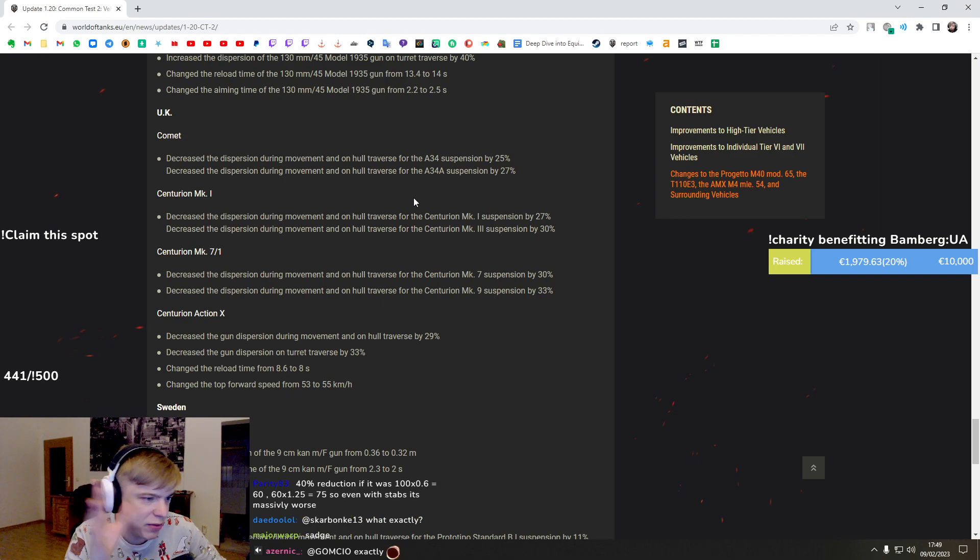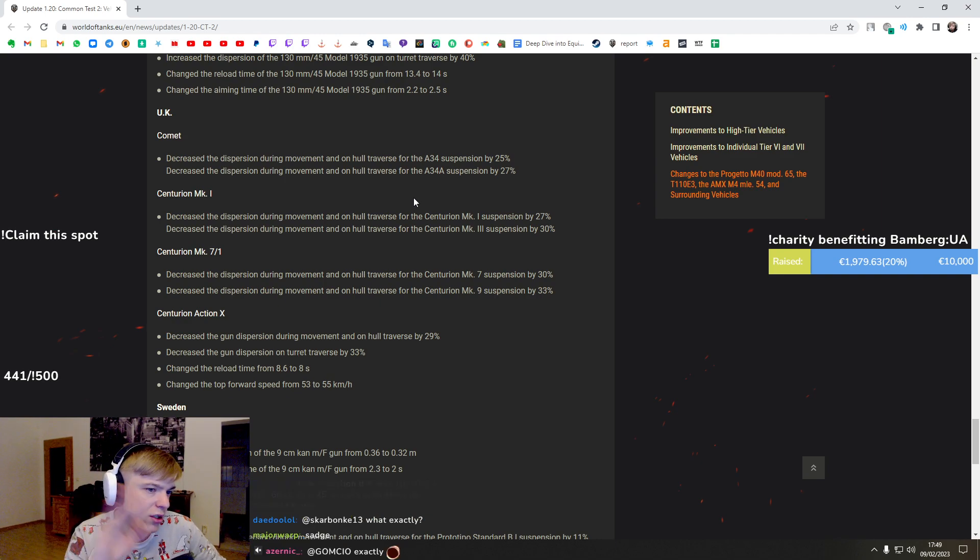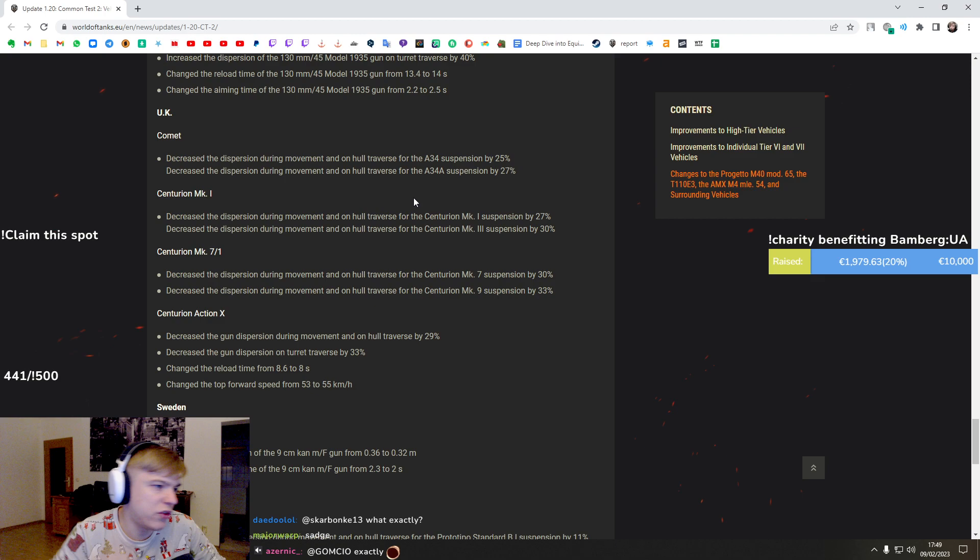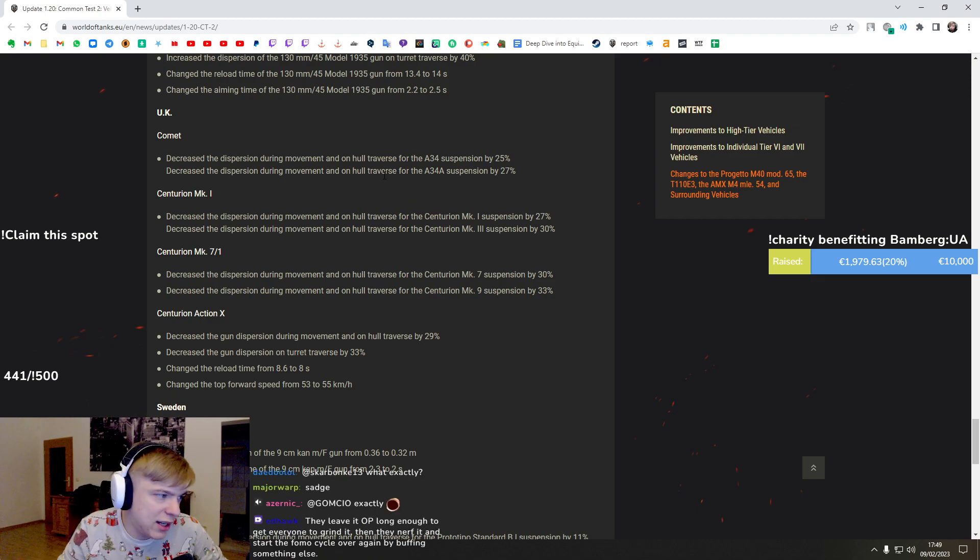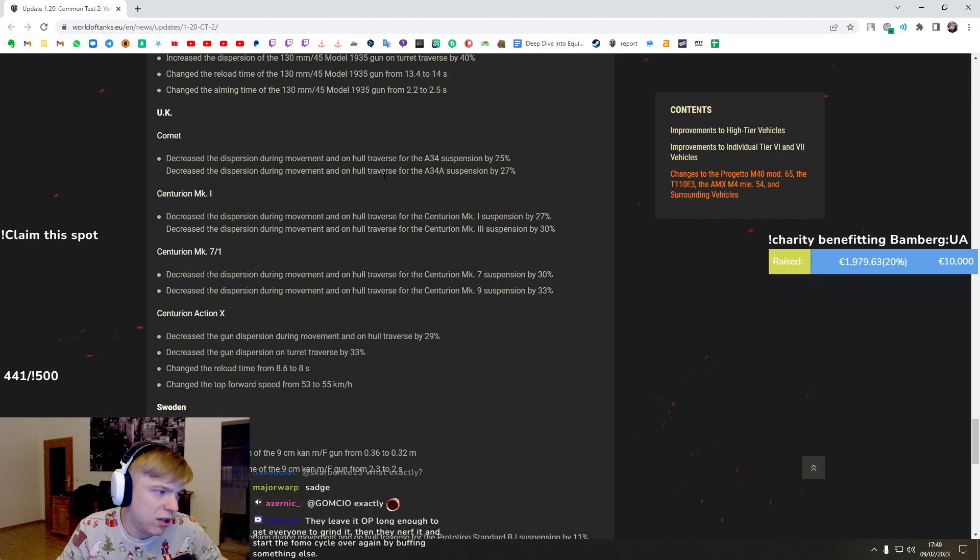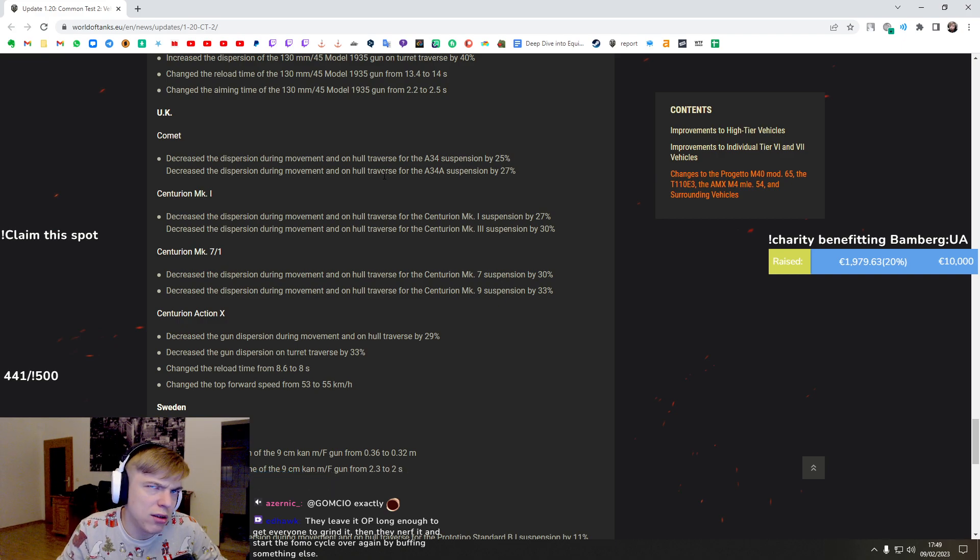Make it 170, 190, 180, something like that, with the adjustment like keep the DPM. Just give it a little bit better alpha. The same on Pantera. I feel like towards Leopard One... no, towards E50M.